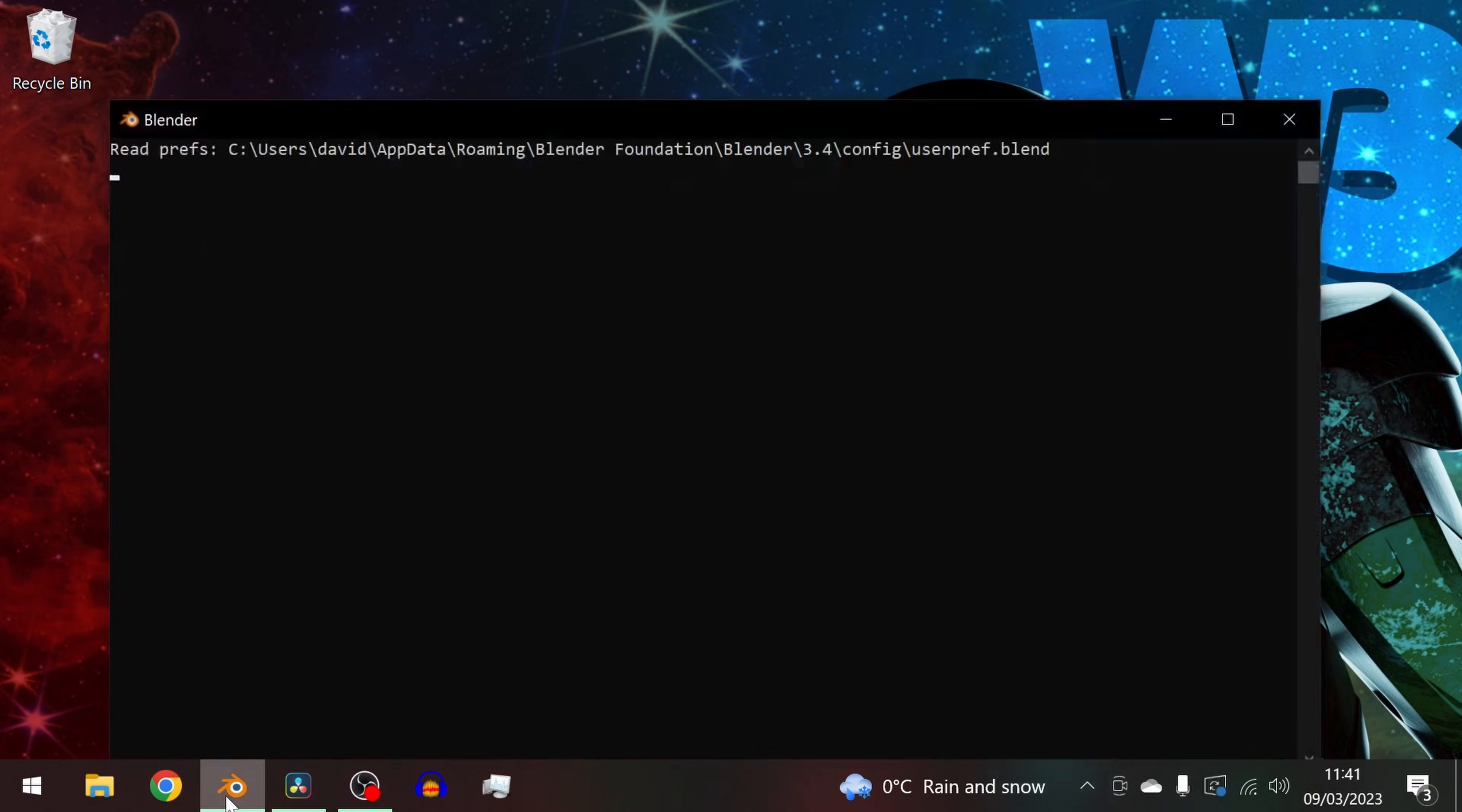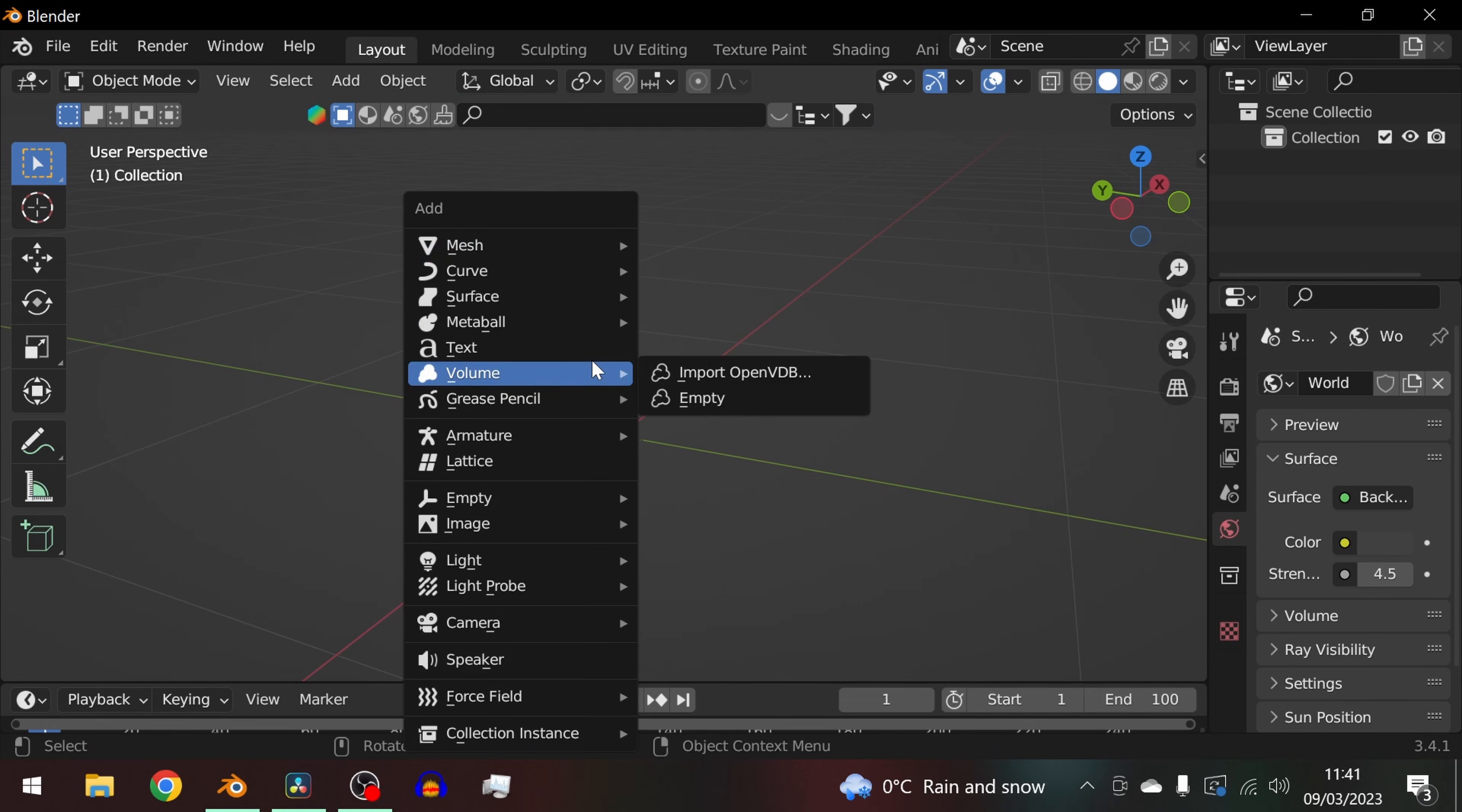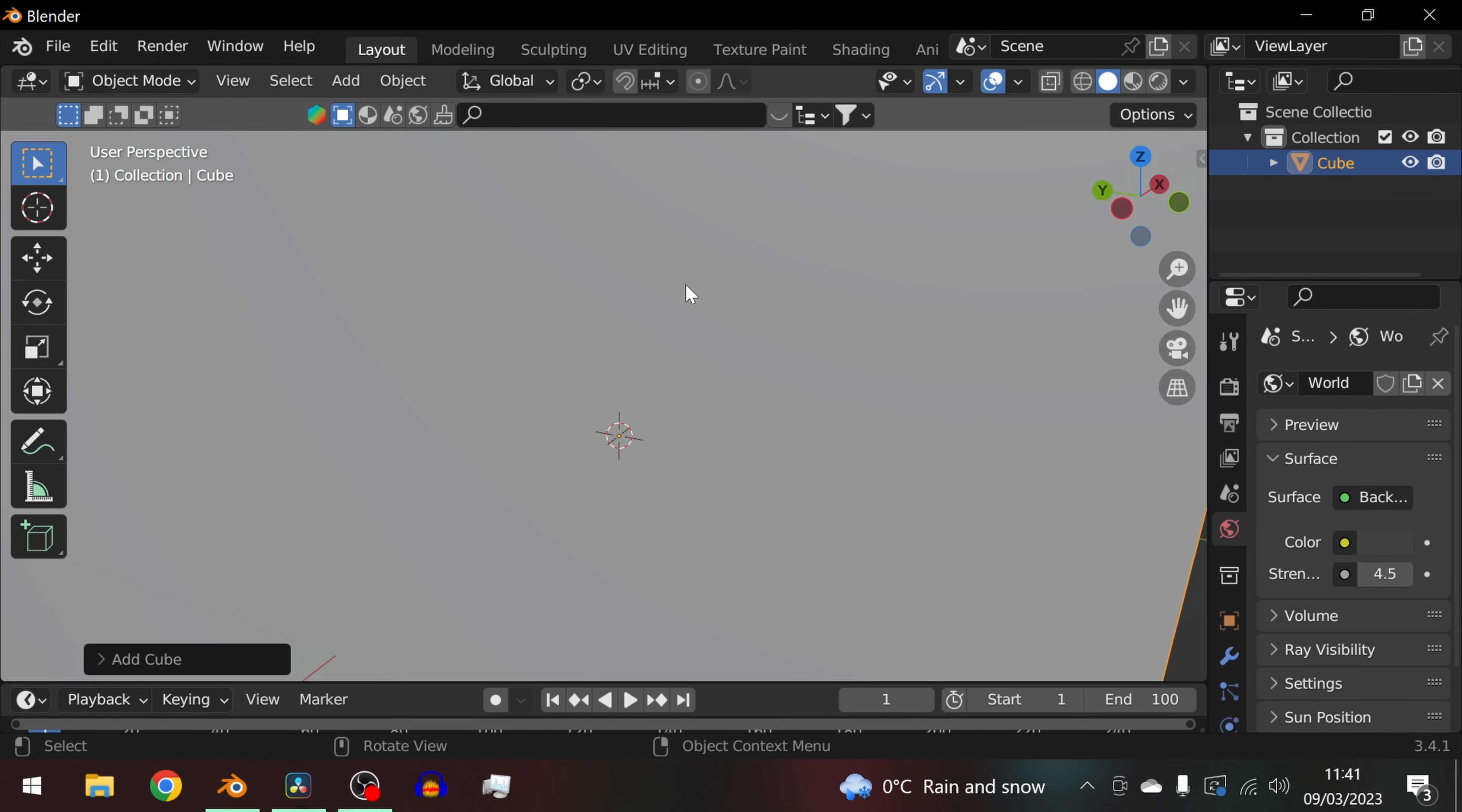First let's create a simple cube that will serve as an emitter for our smoke. You can do this by pressing shift A and selecting mesh cube.